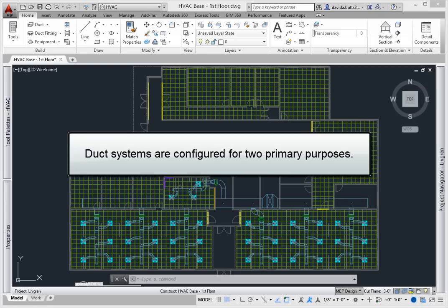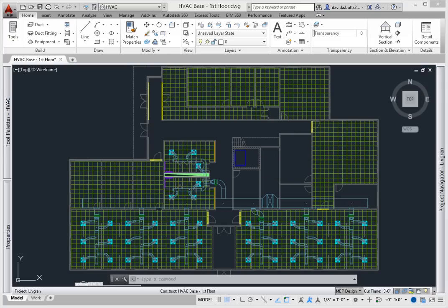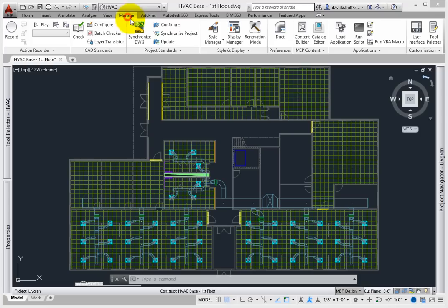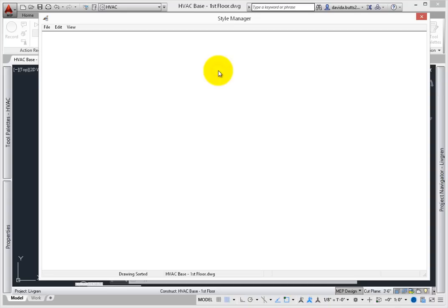Duct system definitions are configured for two primary purposes – to control the display properties and to set duct sizing calculation values. From the Manage tab, select the Style Manager. You can also click the HVAC Systems Definition shortcut under Style Manager.